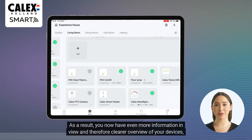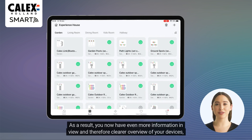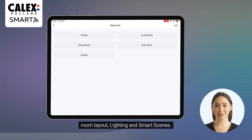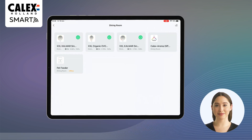As a result, you now have even more information in view and therefore a clearer overview of your devices, room layout, lighting and smart scenes.